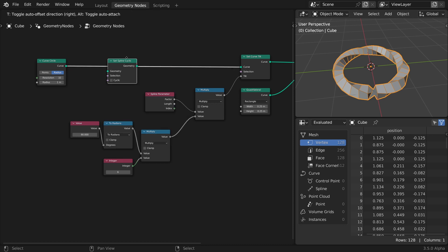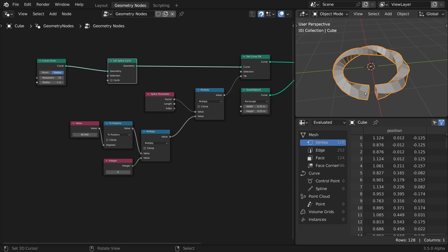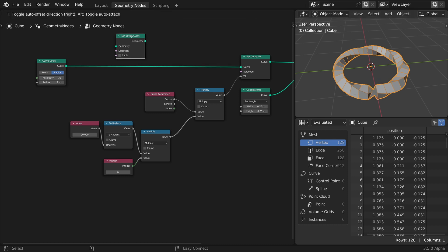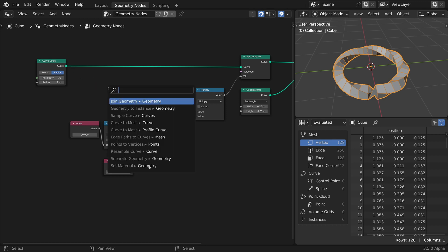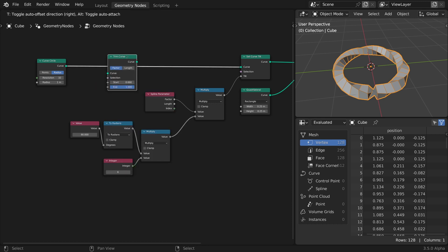Using the Set Spline Cyclic node will not work in this instance, because it simply deletes the last link of the circle. Instead, we will trim the curve.